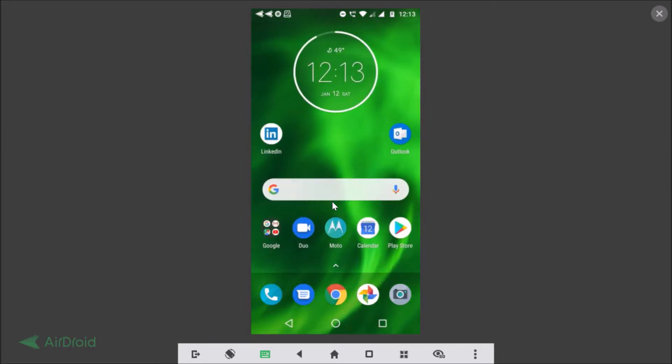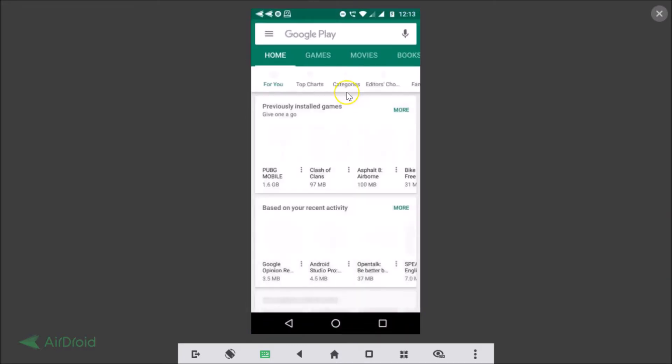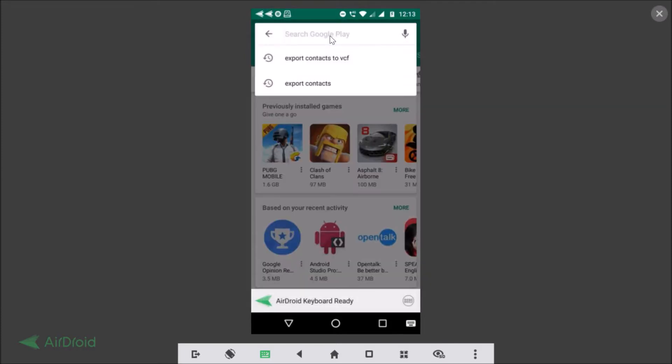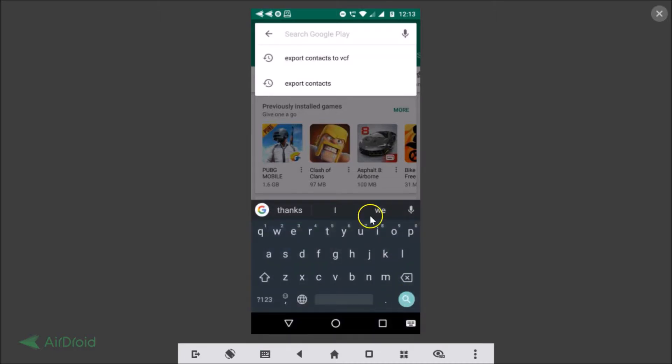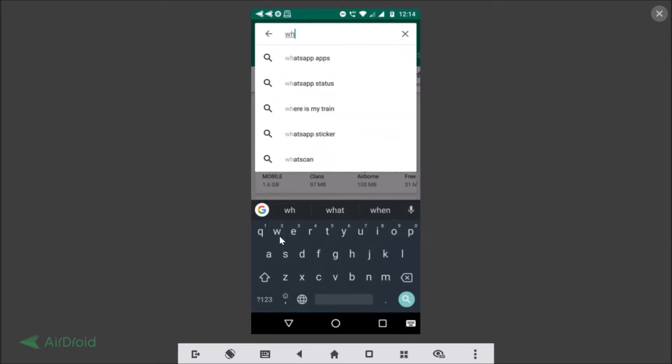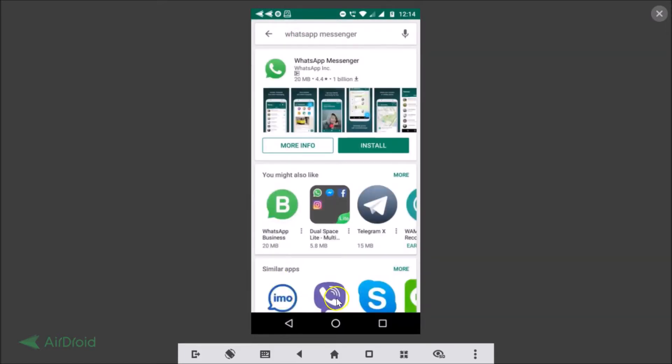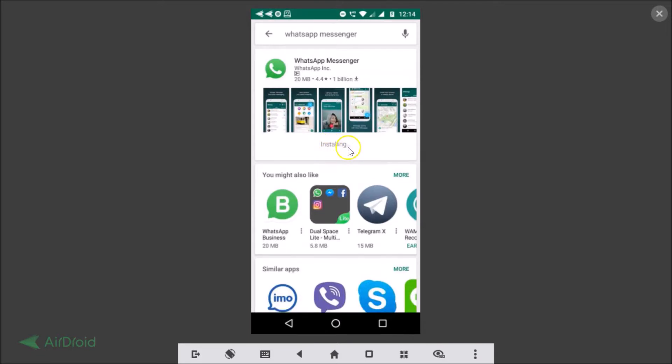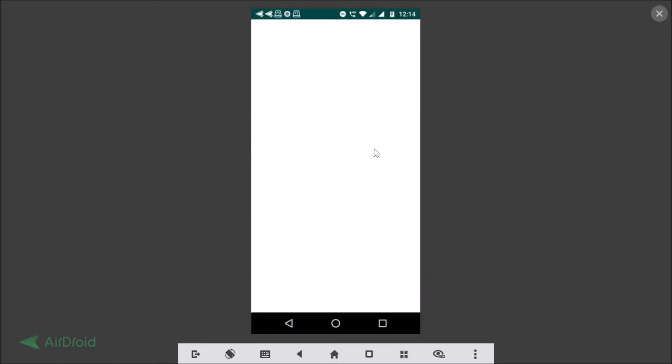Okay so I need to install it again. Let me go to the Play Store, let me tap on this search and let me search for WhatsApp Messenger. Here we have, let me tap on the install button. As you can see it's downloading and it's installing. So let me tap to open it.